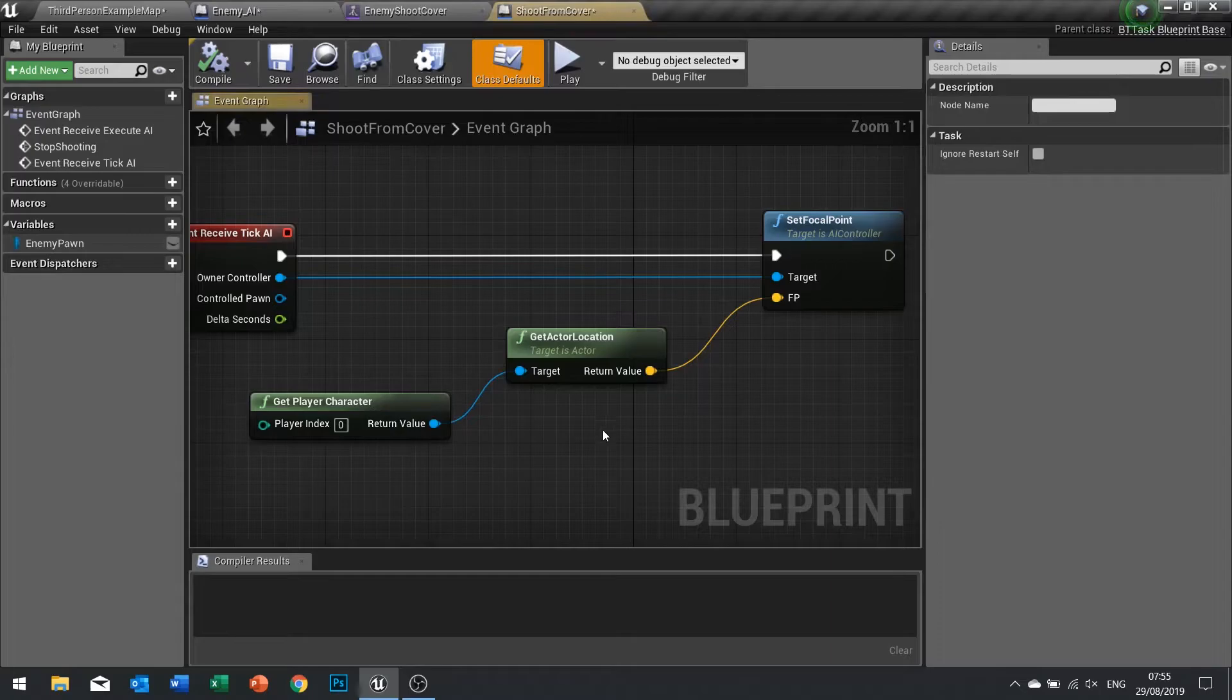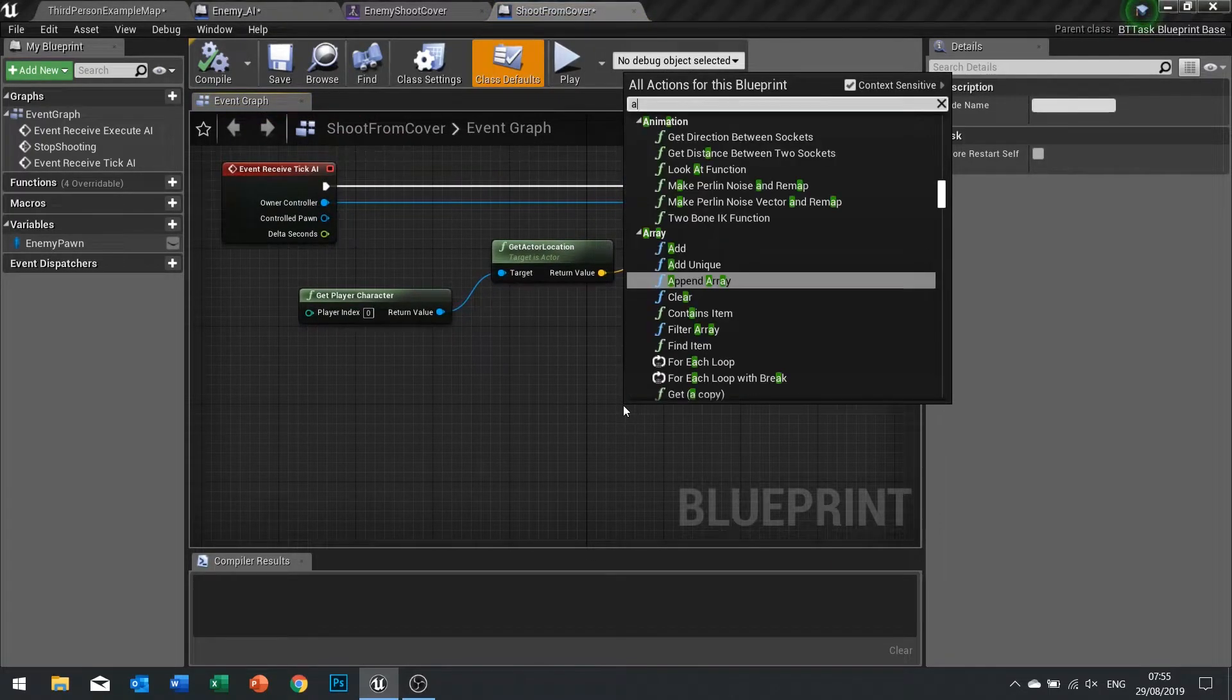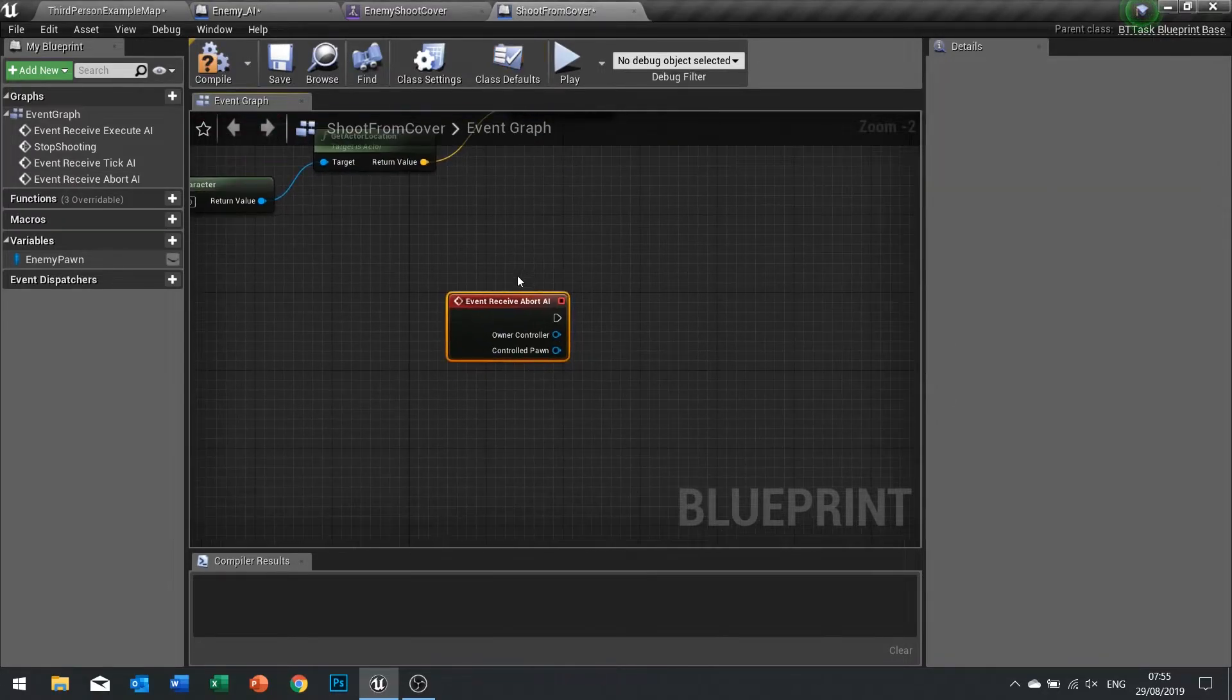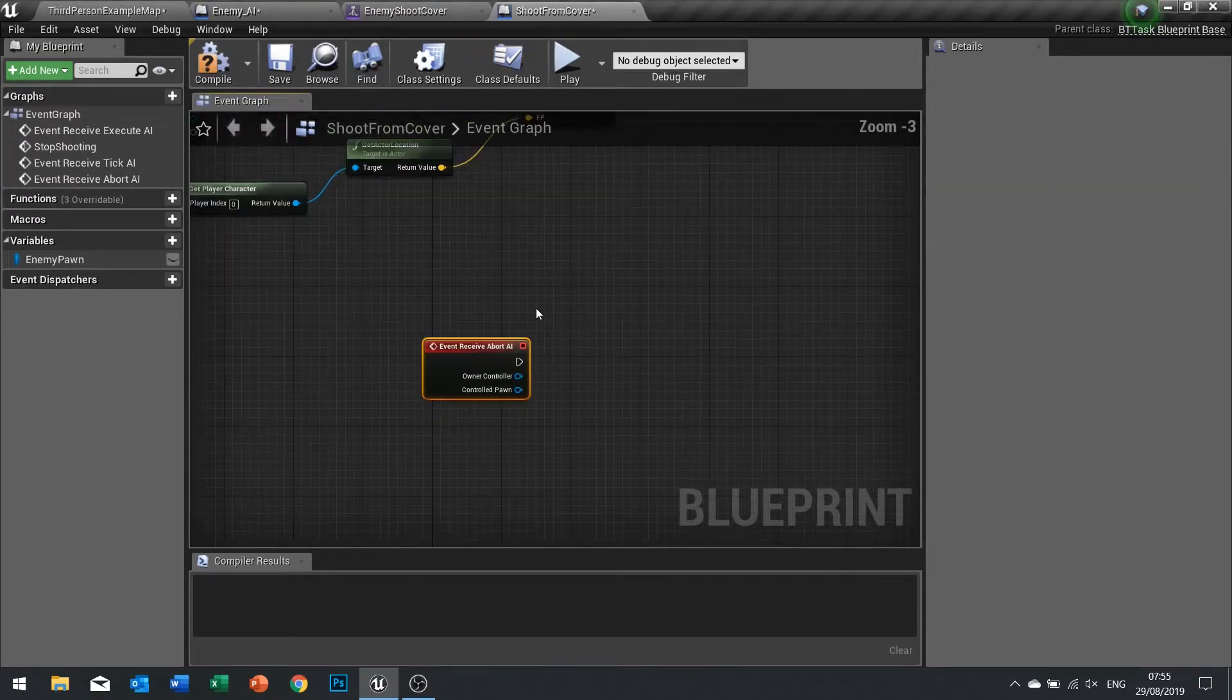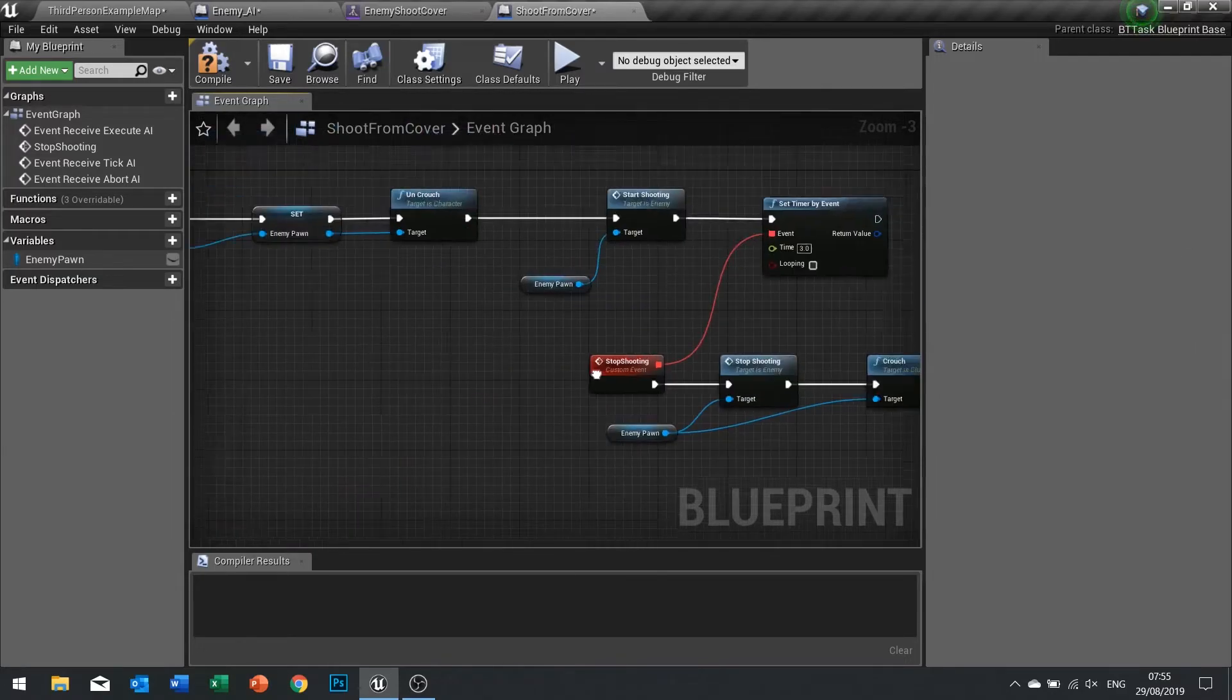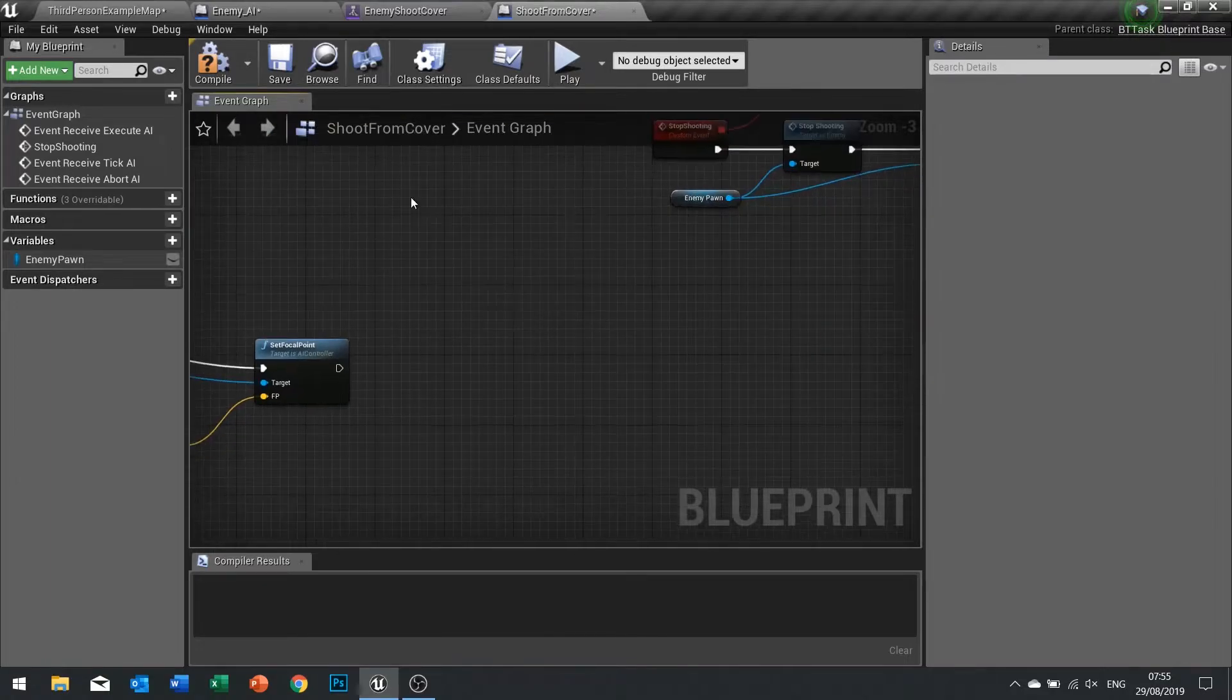On our shoot from cover task we're going to do an event called abort. Receive abort AI. When it's aborted we're just going to tell it to stand up. We should do this stuff here.